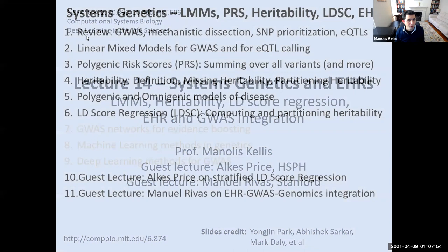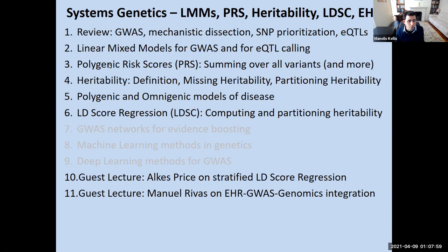We're going to review very briefly what we've seen so far in this module, and then dive into linear mixed models, polygenic risk scores, heritability, talking a little bit about omnigenic models, and then turning to LD score regression. I have some additional slides on advanced topics that we obviously will not have time to cover, and then we'll switch over to Alkis and Manuel.